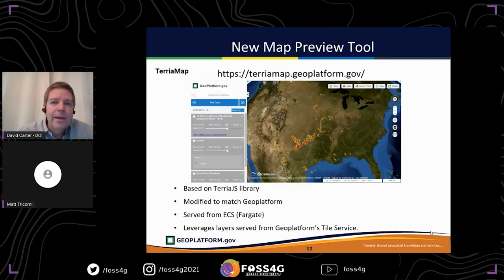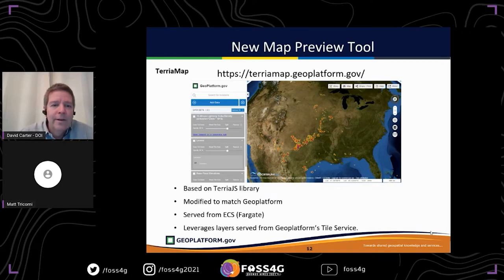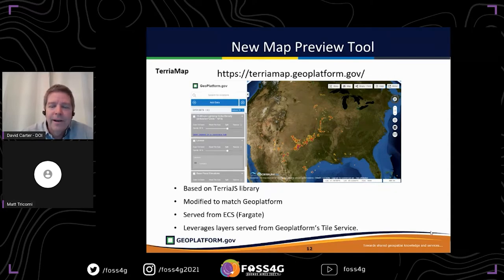We have developed a new tool to visualize data using Terria Map. This allows you to select data services available on the GeoPlafform and start overlaying them onto a 3D globe viewer. I've pulled in a couple datasets here — we've got lightning strike data directly on the map — so you can do a quick viewing, make sure this is what you're interested in, and get a much better picture of the dataset before doing any processing or downloading.